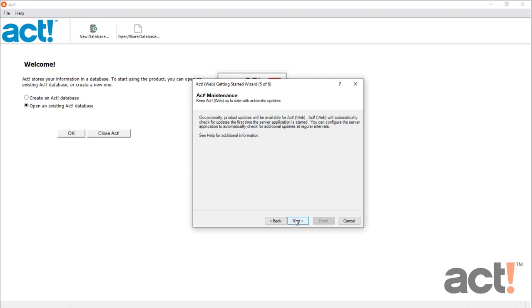And then also for ACT for Web users, you'll see a screen like this, which lets you know about automatic reminders for ACT software updates.